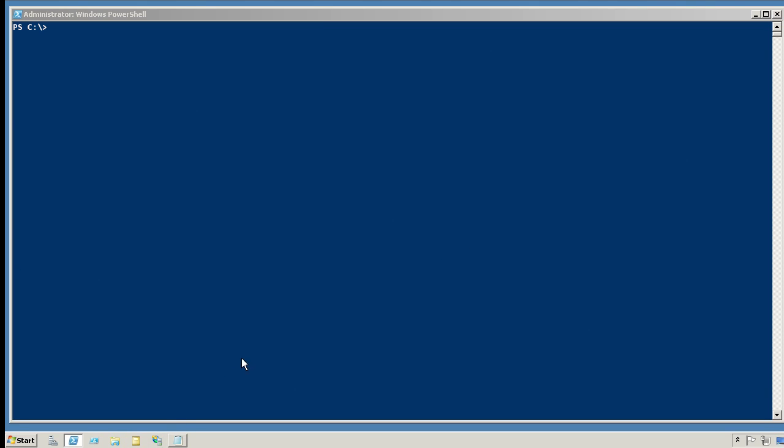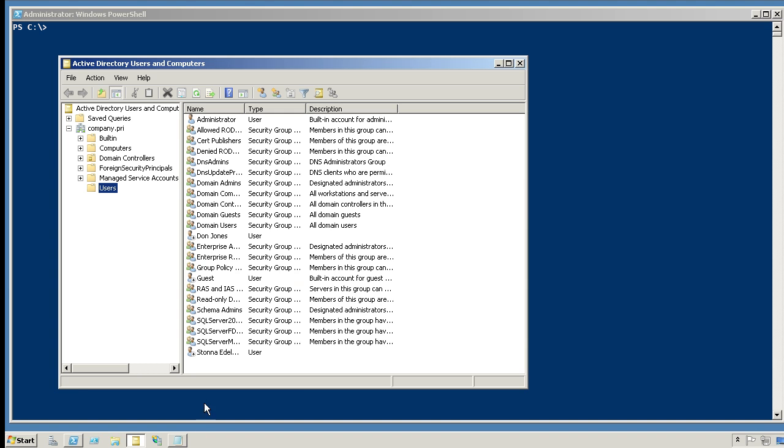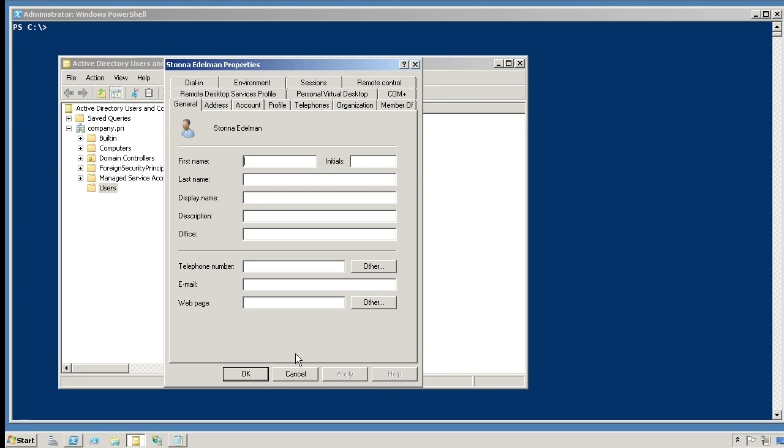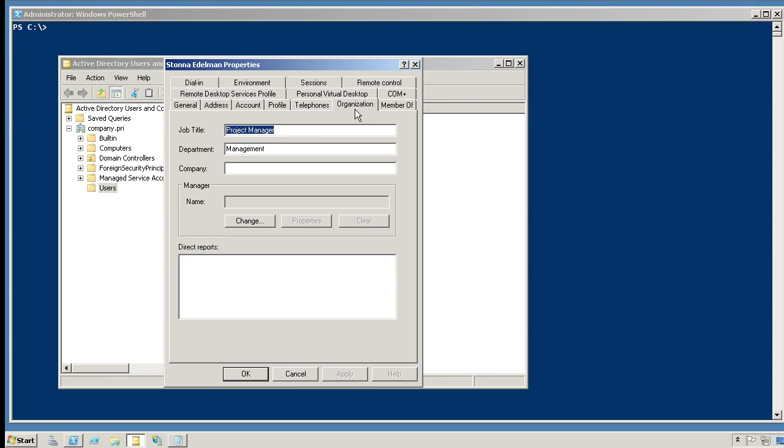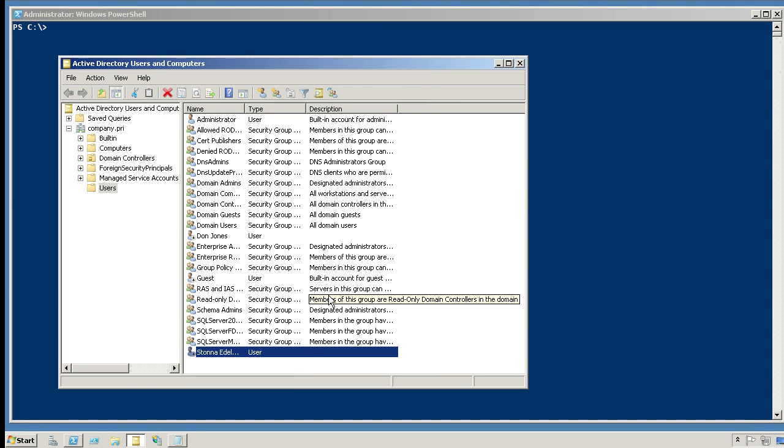Switching over to Active Directory users and computers again, we can see that the new users were created. They not only have the address information, but they also have the correct department information all filled in.